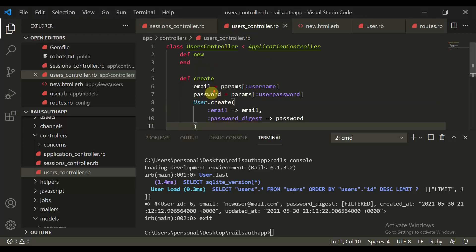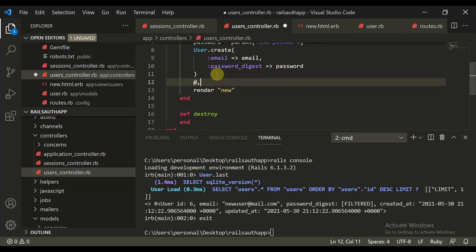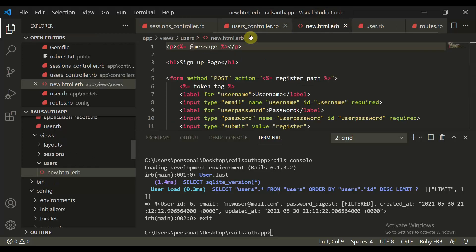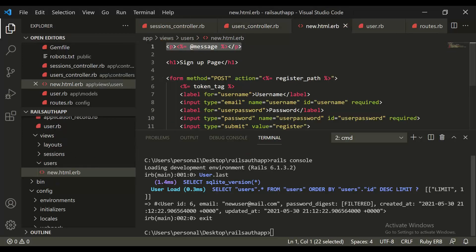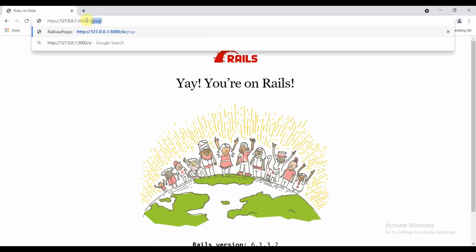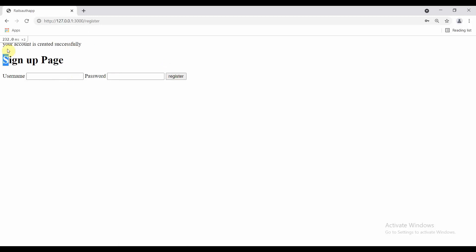We left off where if we have created a user, instead of sending a JSON response, we will create a message here which says your account is created successfully. So this would be a message to the user, and in new.html.erb you can render this message. Let's again sign up and create a new user — new user2 — and give a simple password. Let's create this and say your account is created successfully.